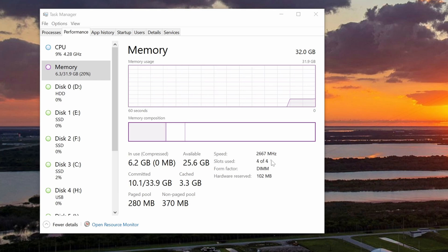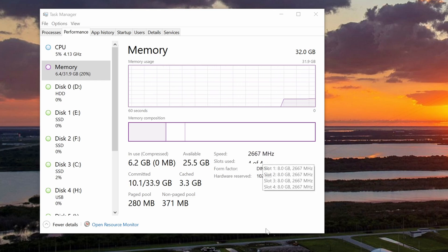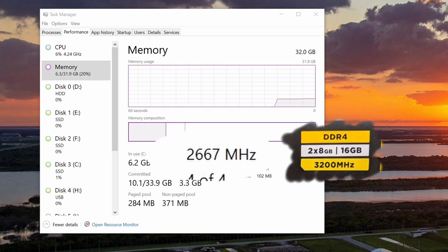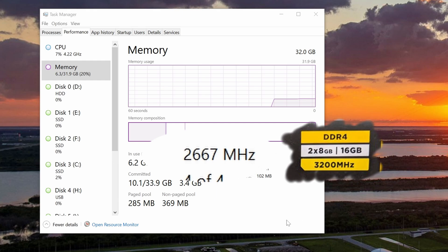So you happen to check your RAM speed and find out it's not running at the speed you expected? Well, this is probably all that you need to do.